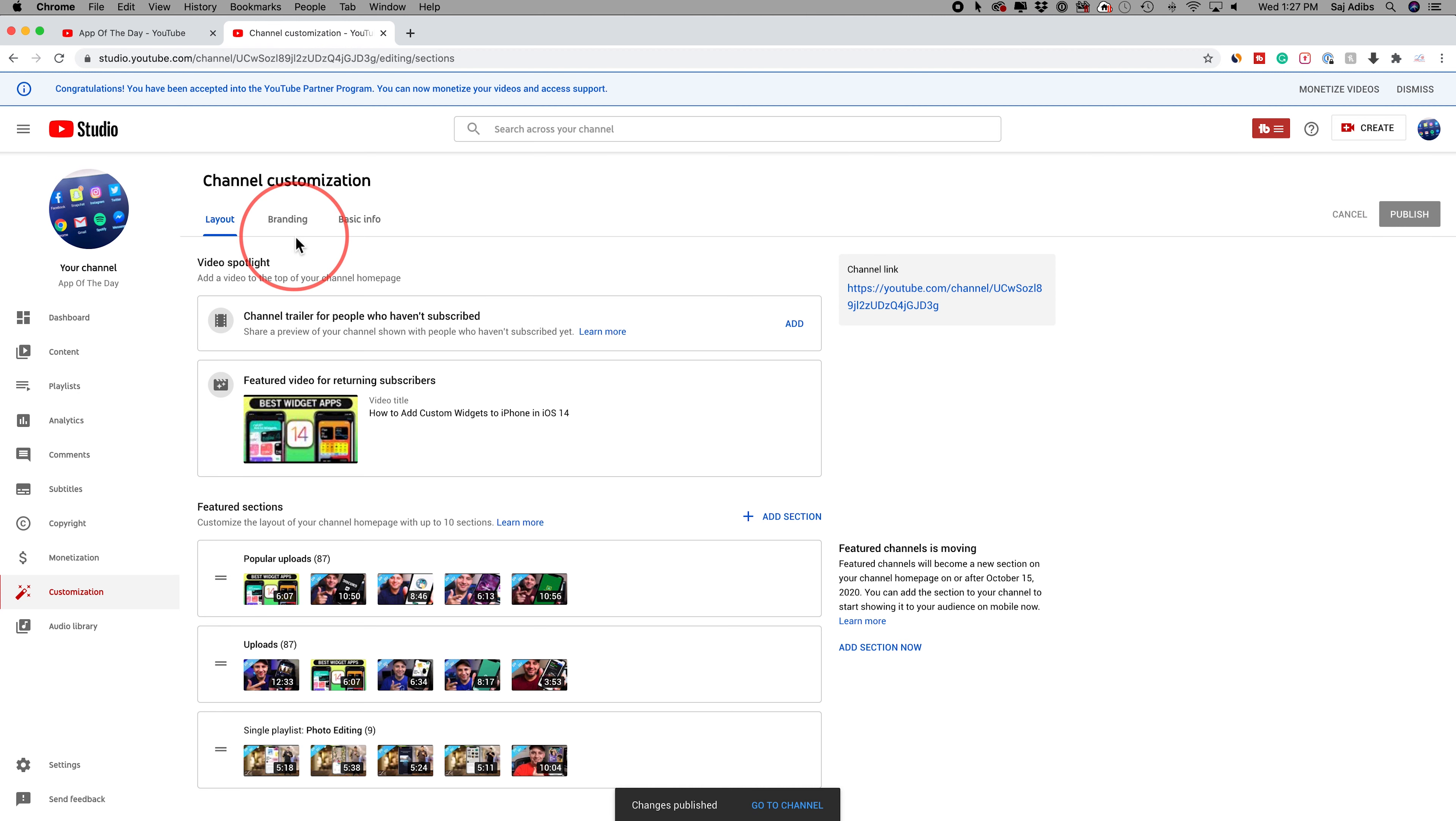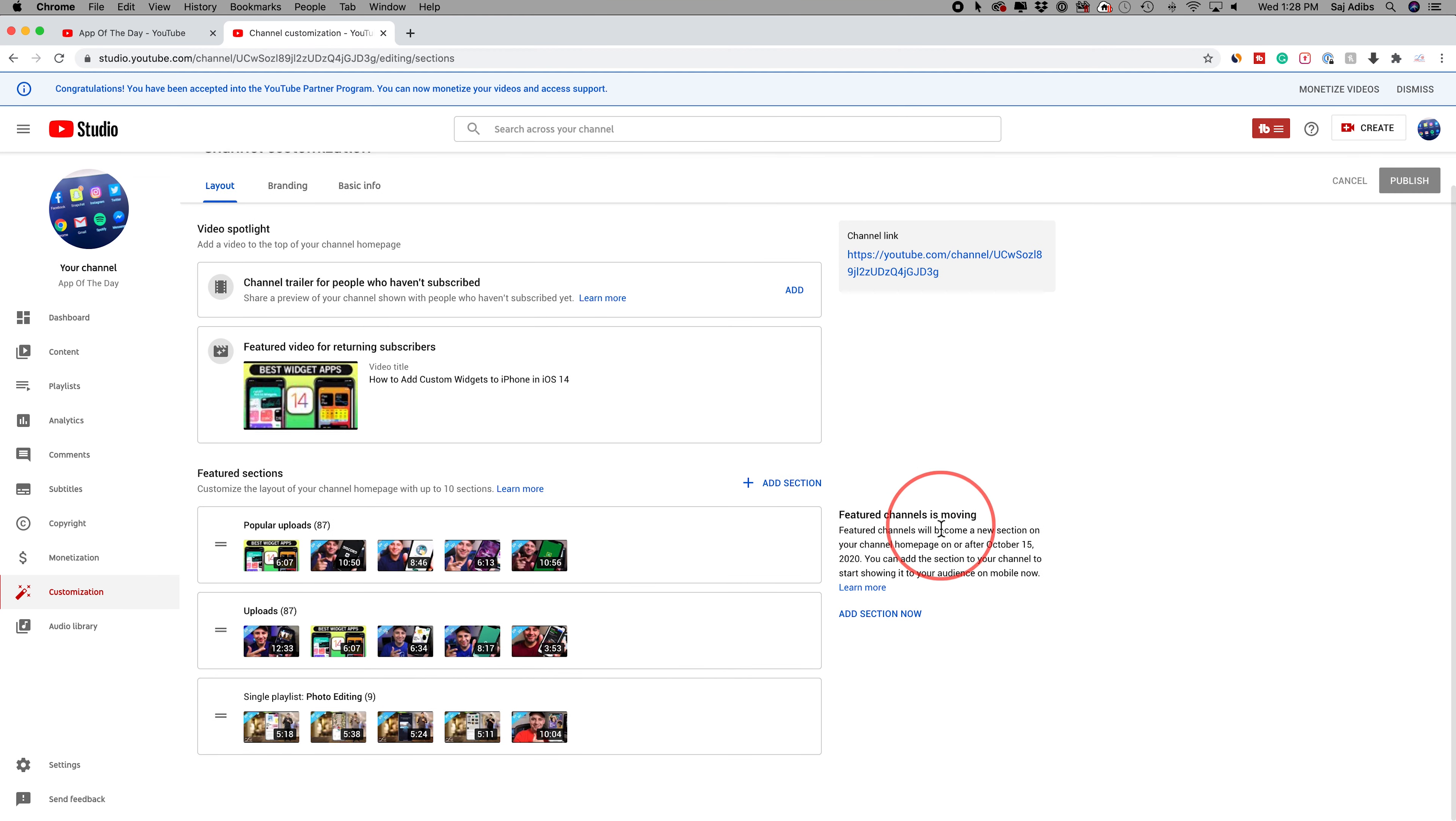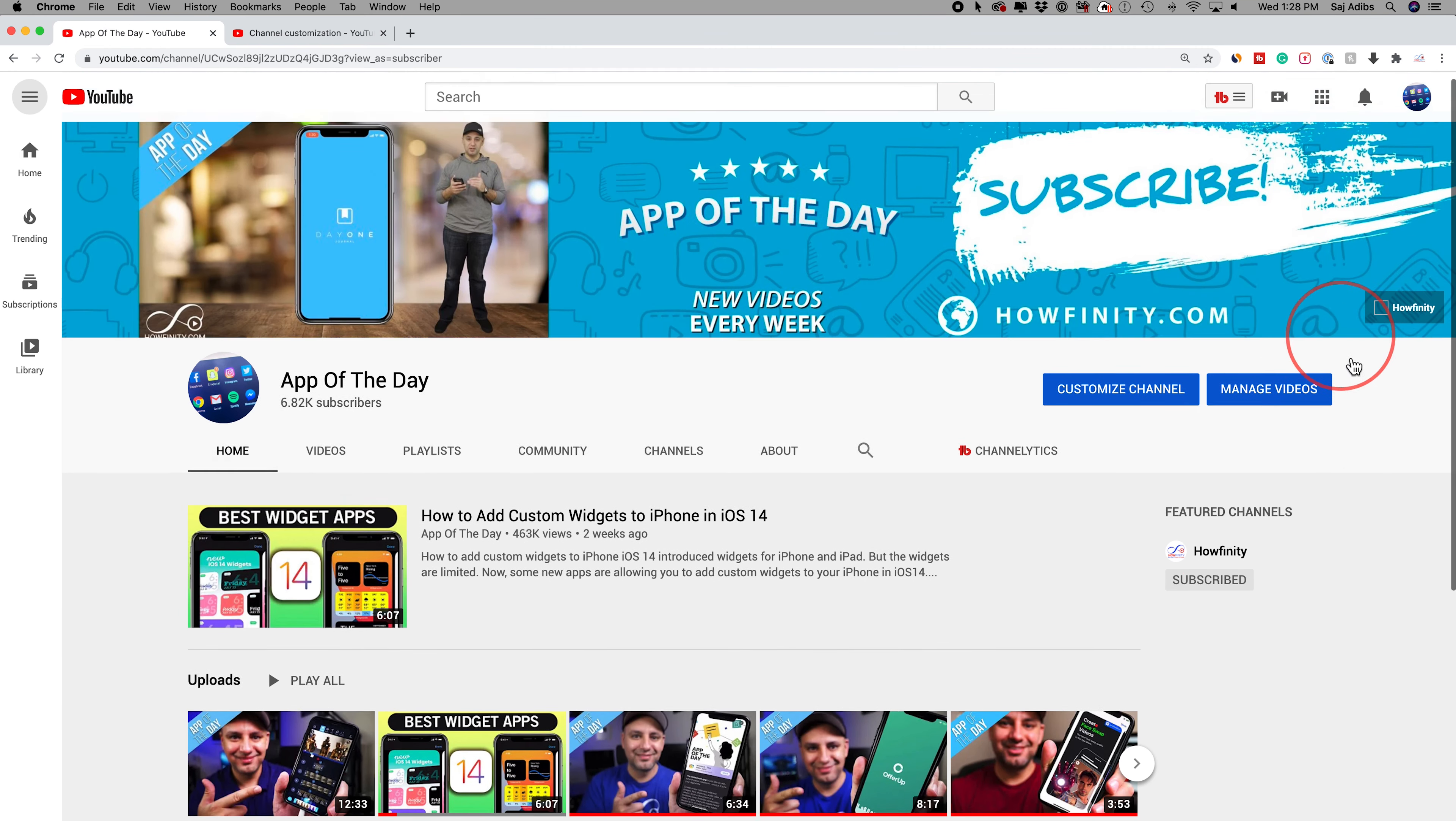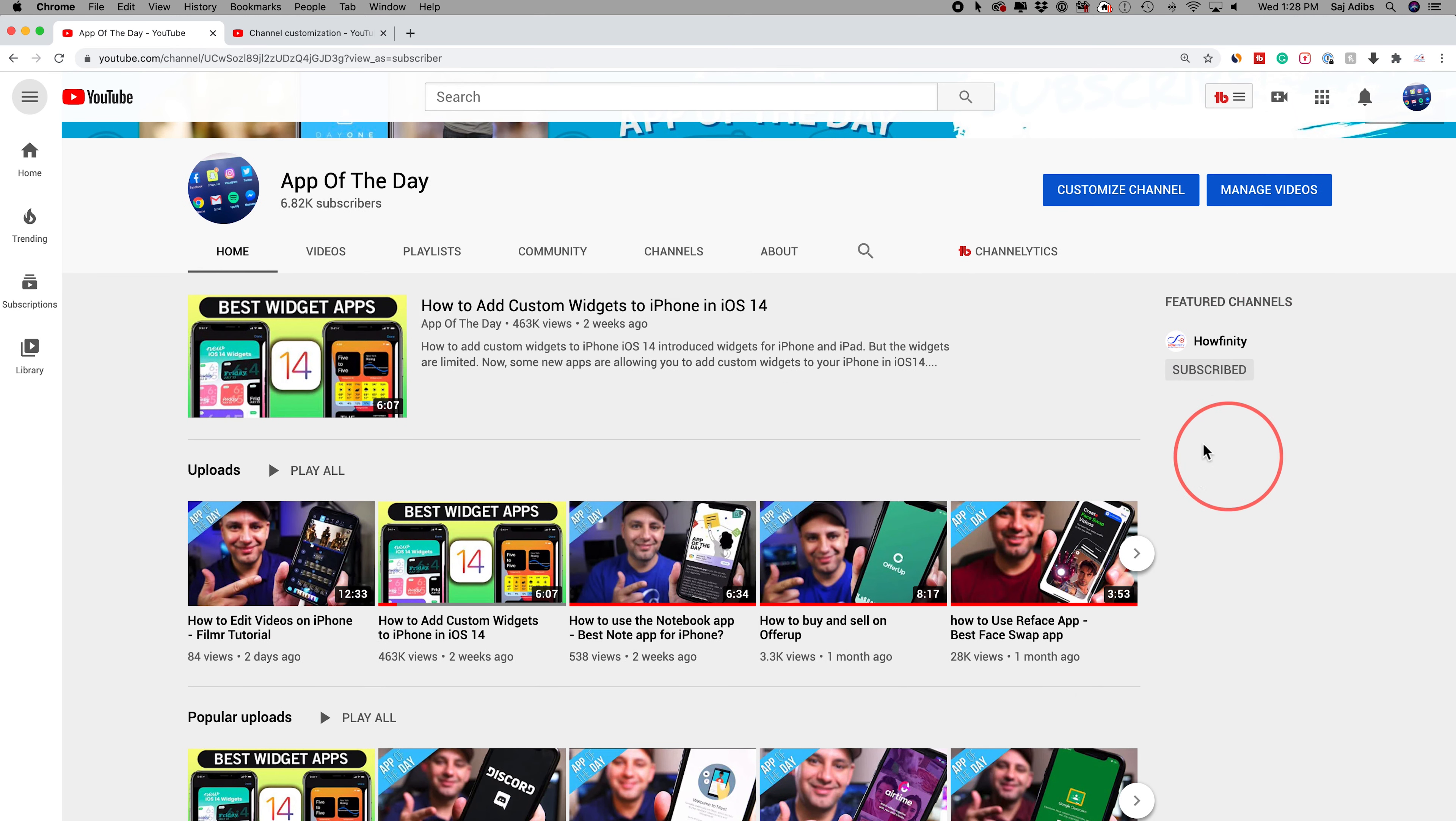Now there's other sections here too. This is your channel link. This is how you share your channel with other people. There's a featured channel section. That's what shows up over here on this side. It says featured channels. It looks like they're in the process of changing that a little bit.